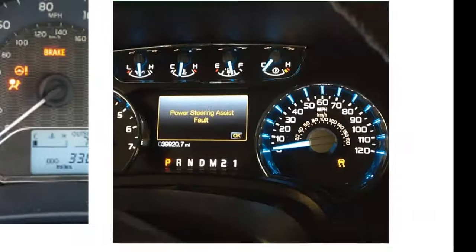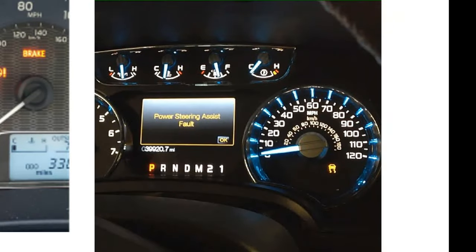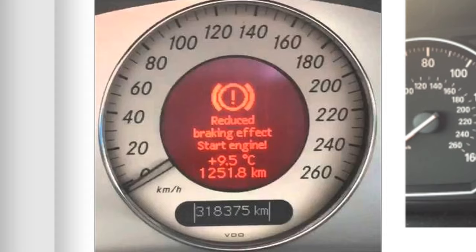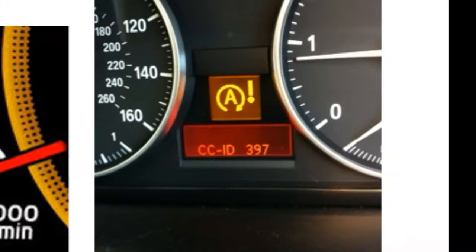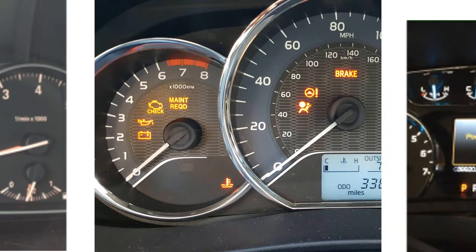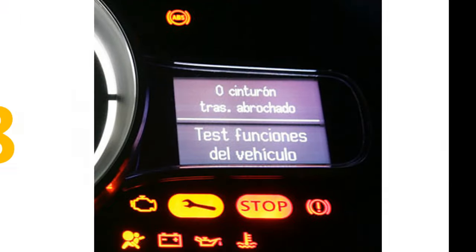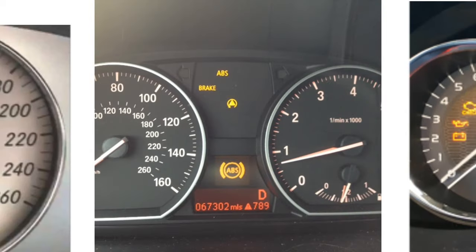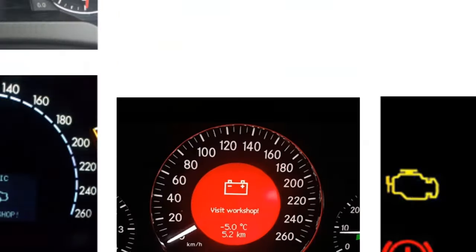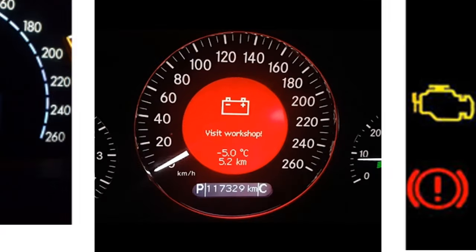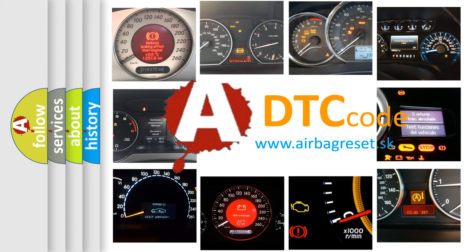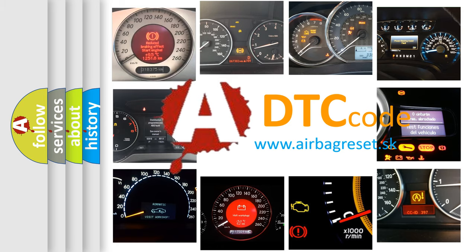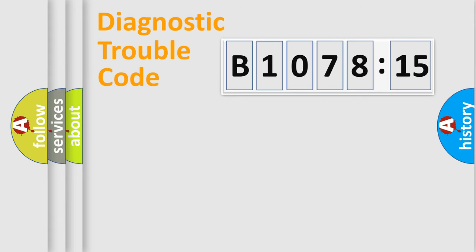Welcome to this video. Are you interested in why your vehicle diagnosis displays B107815? How is the error code interpreted by the vehicle? What does B107815 mean or how to correct this fault? Today we will find answers to these questions together.